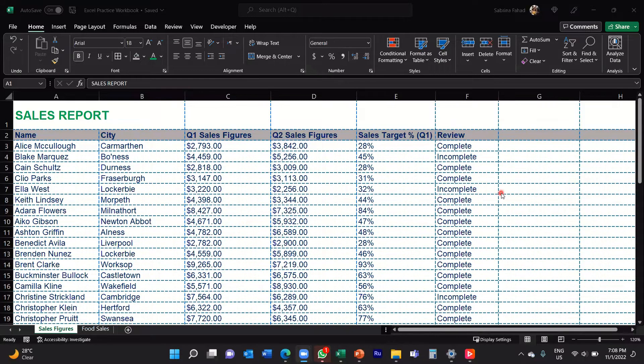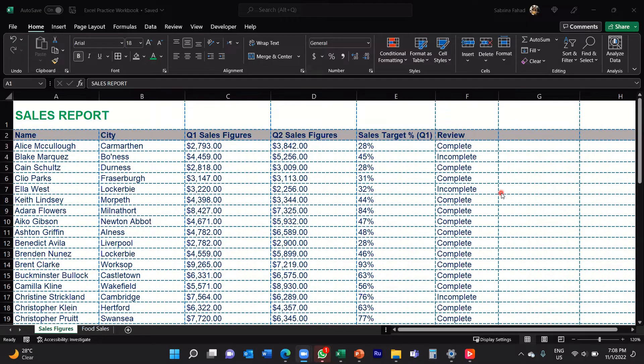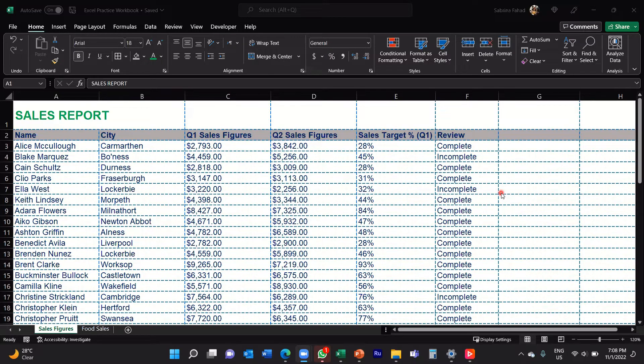Hi everyone, welcome to my YouTube channel. In this video, I'm going to show you how you can apply a number format with zero decimal places.